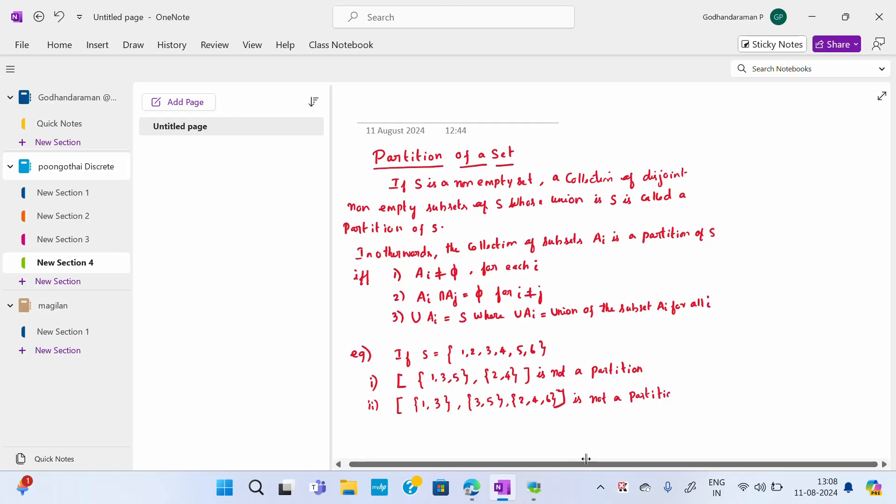The reason: see here, we have {1, 3} and {3, 5}. When you take the intersection of these, only 3 will be there, but 1 and 5 are not there. So they are not disjoint. The second condition does not satisfy, so it is not a partition. This is the way for writing a partition.